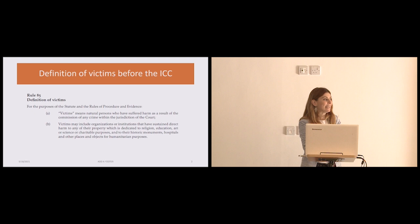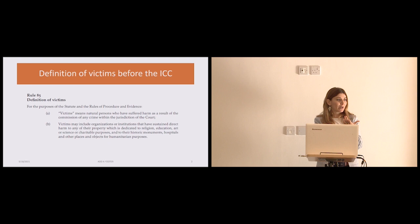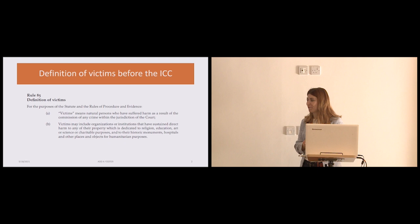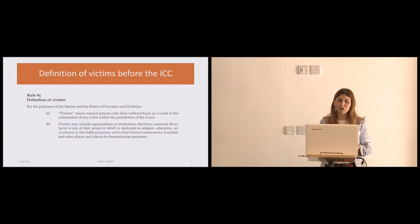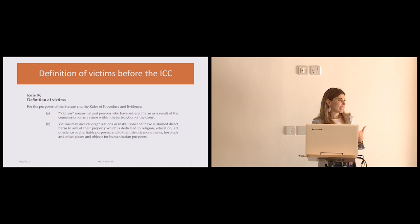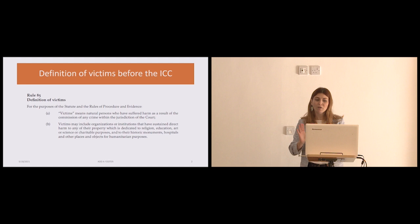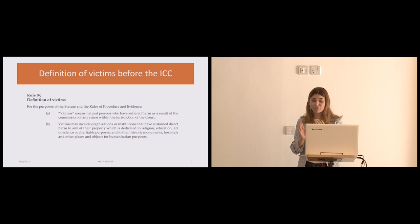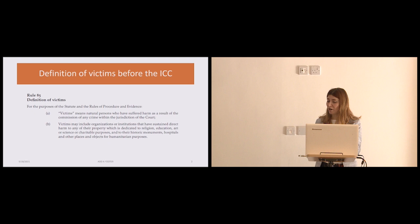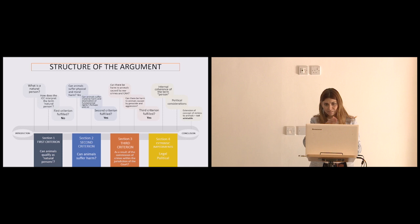Okay, so first of all the finch of victims is in rule 85 of the rules of proceeding evidence of the ICC. And here you'll see that there are two categories, category A refers to natural persons and category B refers to what we commonly would understand as legal persons. I did not go down the way of trying to see whether the legal persons because I was not interested in that venue, in that avenue. And also because I found preliminary dead end. If you see the qualifications to constitute a victim legal person, you need to have sustained direct harm to any of your property. And given that animals don't seem to have a right to own, or it would be very complicated to argue, I went to analyze only whether animals could qualify as victims pursuant to rule 85a that says, as you see, that there are three requirements to fulfill, be natural persons to have suffer harm. And thirdly, as a result of the commission of crimes within the jurisdiction of the court, again, war crimes, crimes against humanity, genocide and aggression.